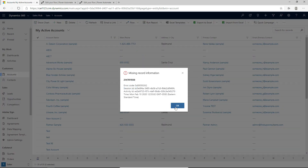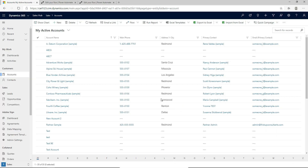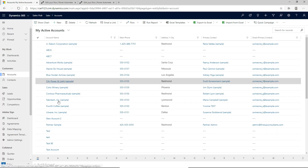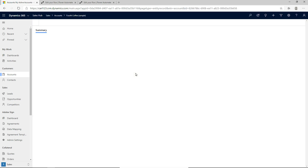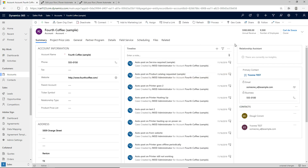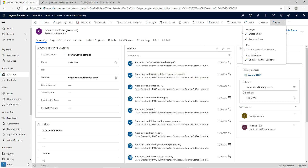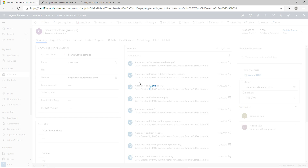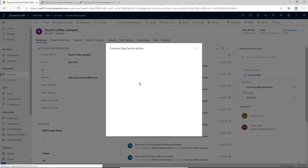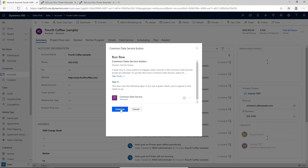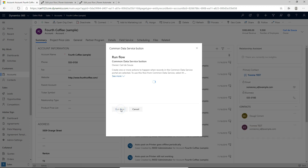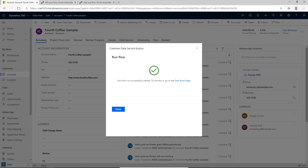If I actually selected the flow without a record selected, it's not going to do anything because I haven't actually selected a record. So if I go into, for example, this Fourth Coffee sample and open this record, we have the flow button in the top right once again. If I click to run it now, we get a pop-up that says Common Data Service and shows the permissions it's requiring. Let's go ahead and click continue and run the flow — we can see that the flow has started running.